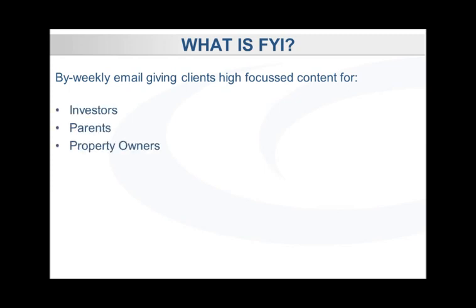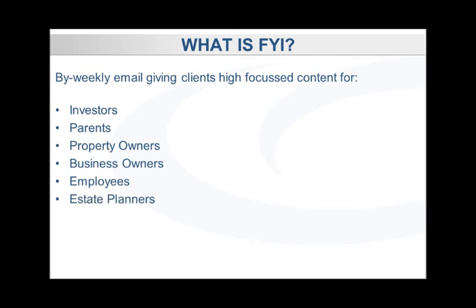parents, property owners, business owners, employees, estate planners, and retirees.